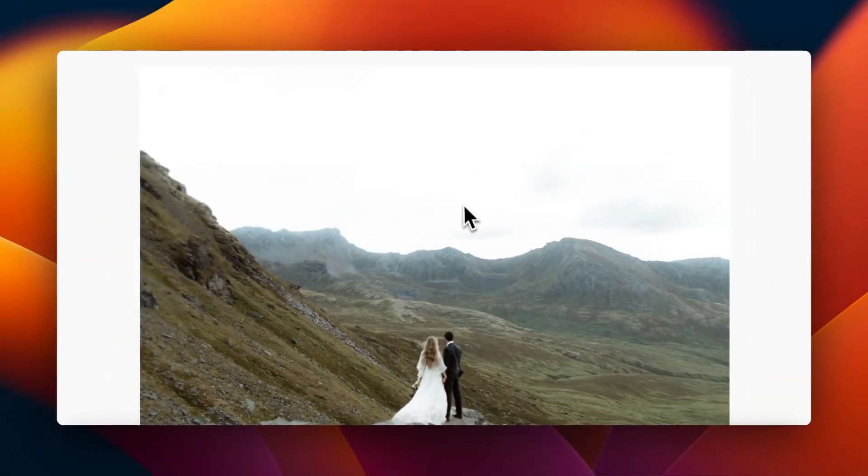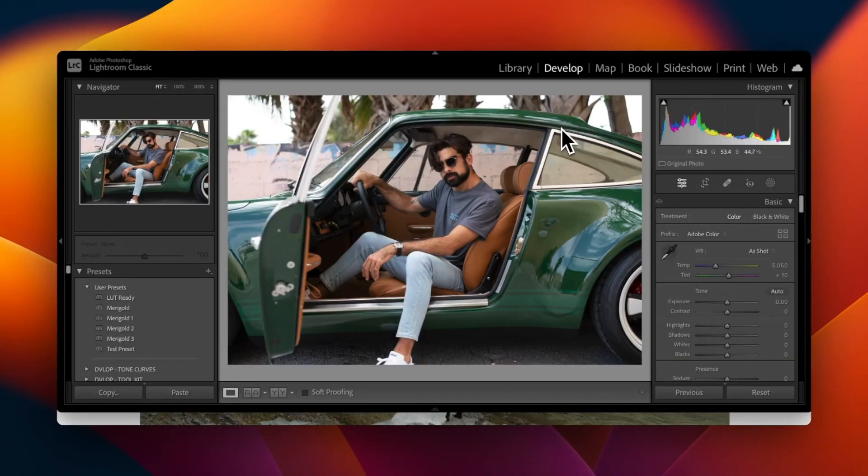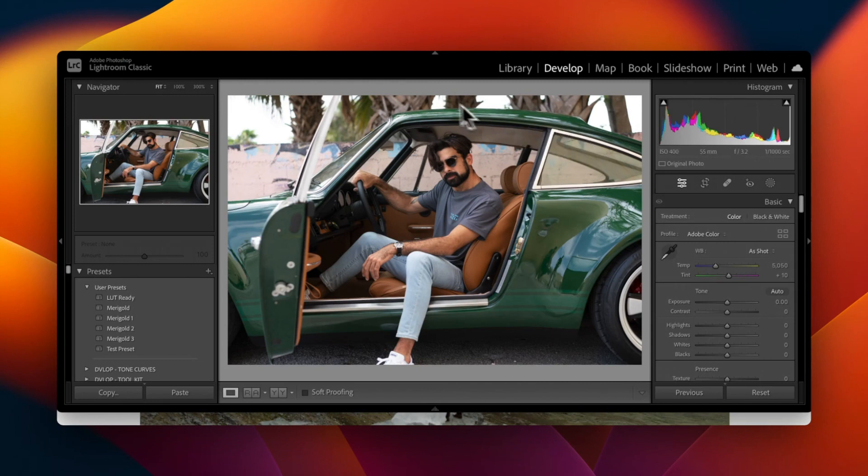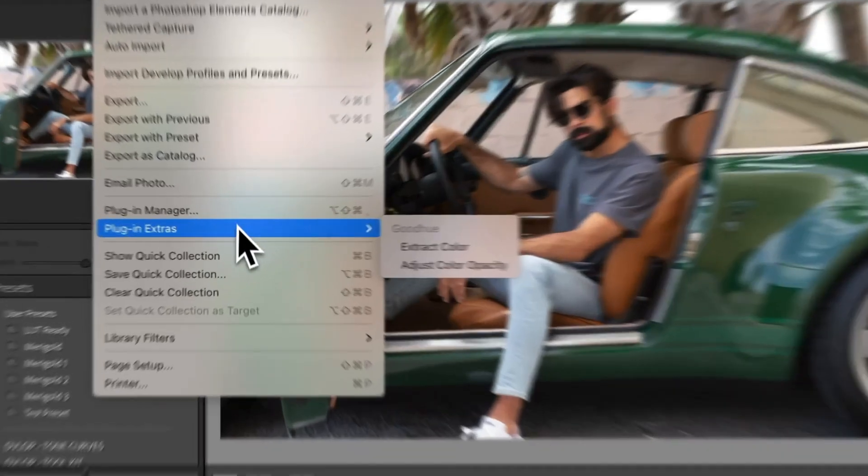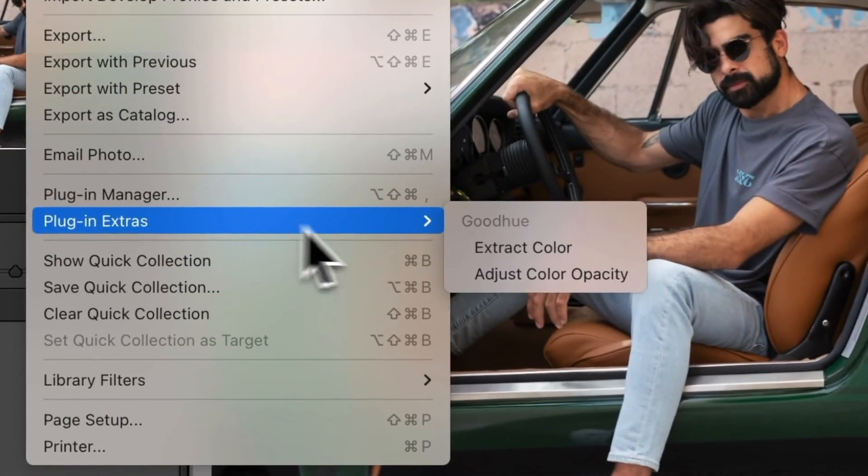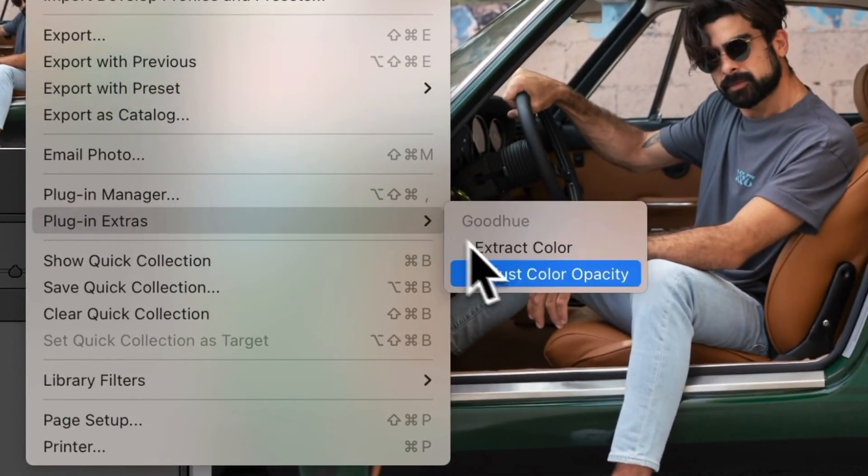Finally, let's head to Lightroom. Once you've installed the GoodHue plugin, we're going to use it to extract color from an image. We're going to File, Plug-in Extras, and Extract Color.